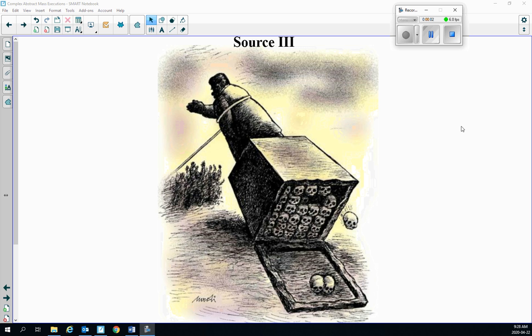Hi there, Social 30-1, taking a look at source number 3. Our theme of the week so far has been mass executions. I'll give you a few seconds to study the cartoon, and then we'll get into it.